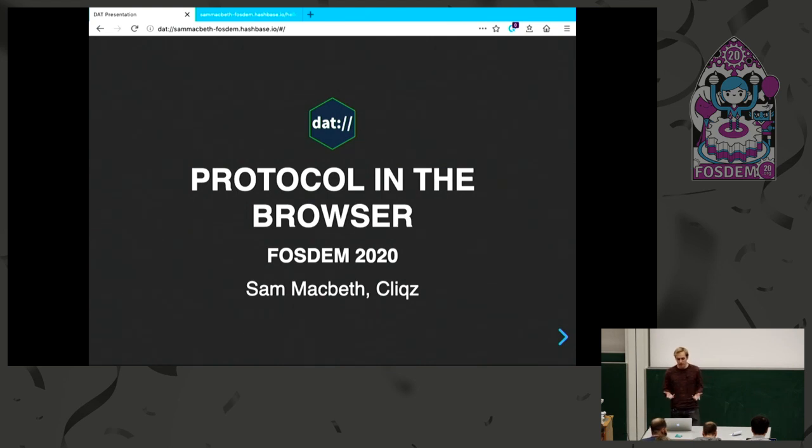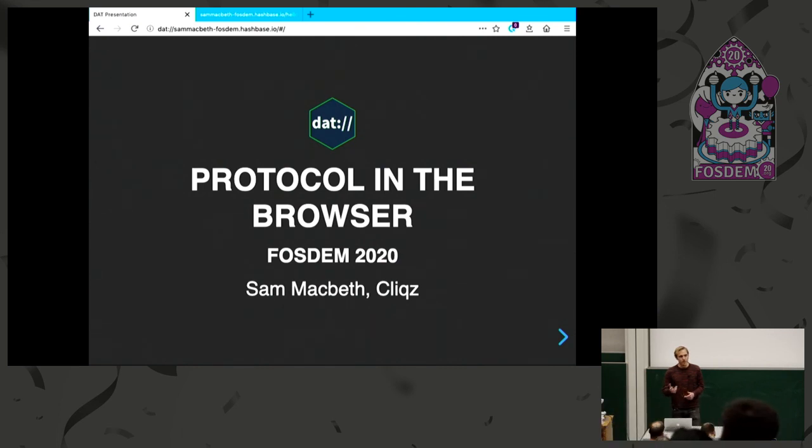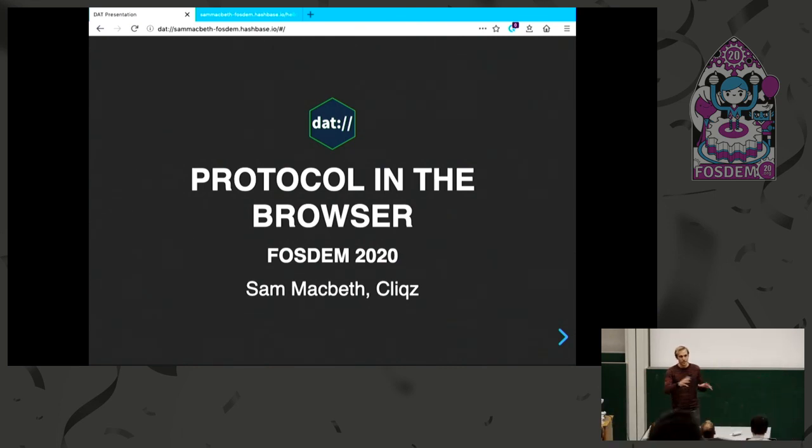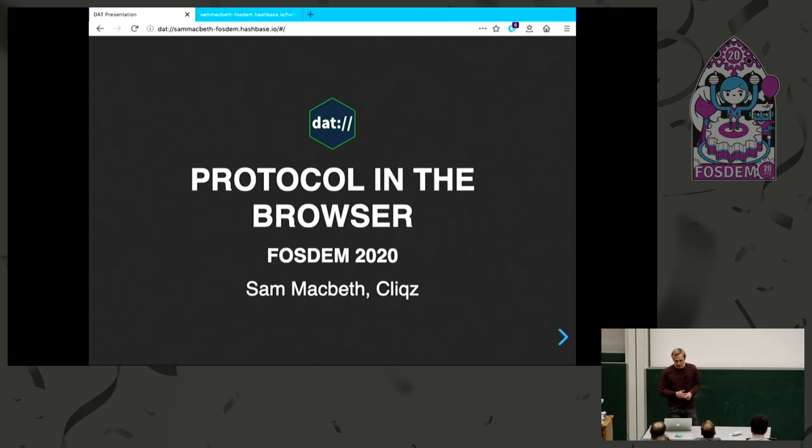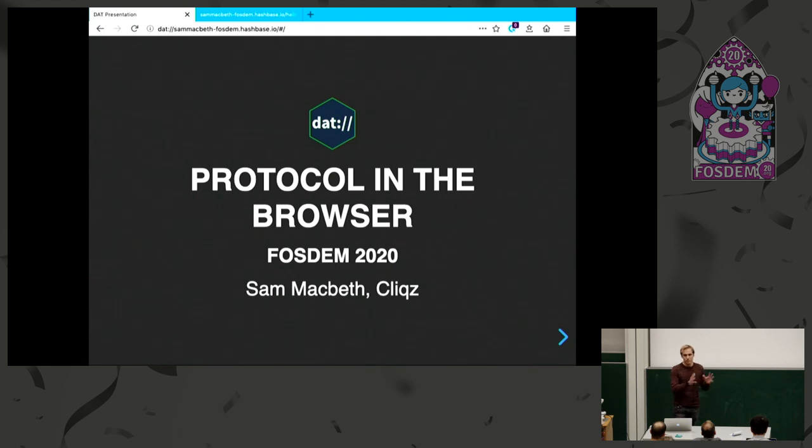What can the browser bring to empower users? We're quite inspired by the Beaker browser, which is the Electron-based browser that put the DAT protocol inside it. This is a story of the process of trying to put a DWeb protocol inside Firefox.